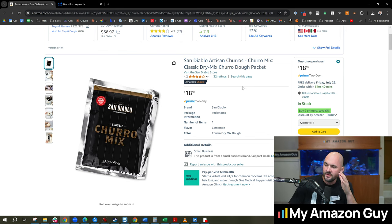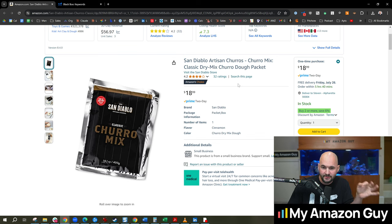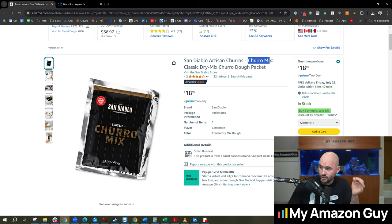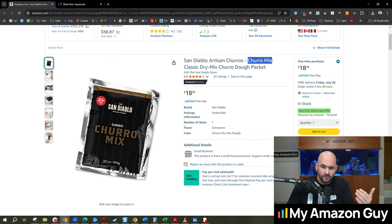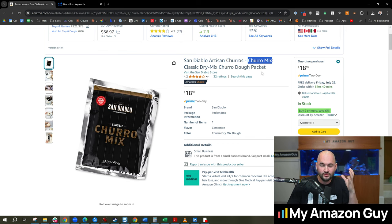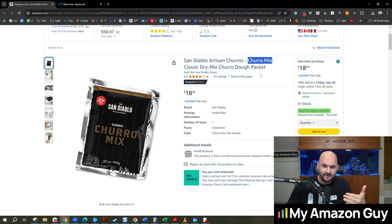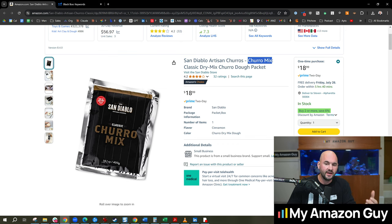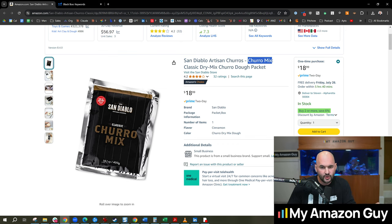The best way to grow this product will not be to be the number one seller in churro mix. The best way to grow this product will be to convince people to gift it, to buy this. And so we're looking at keywords like gifts for him, gifts for her.